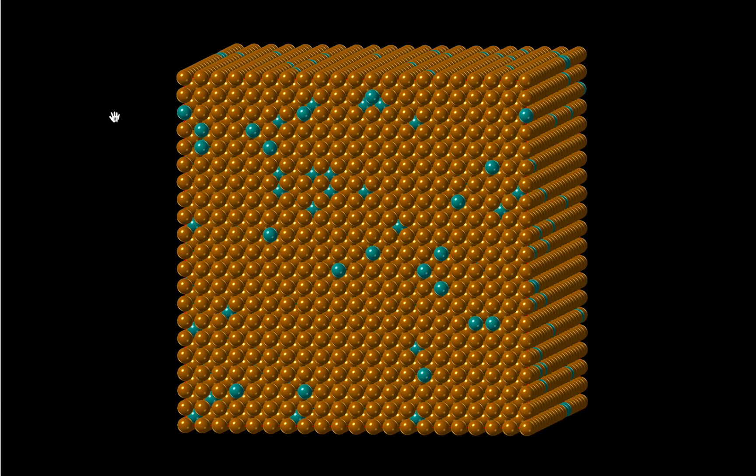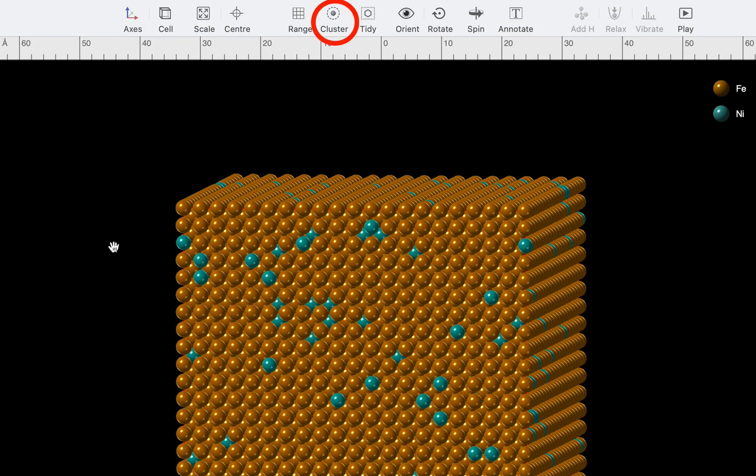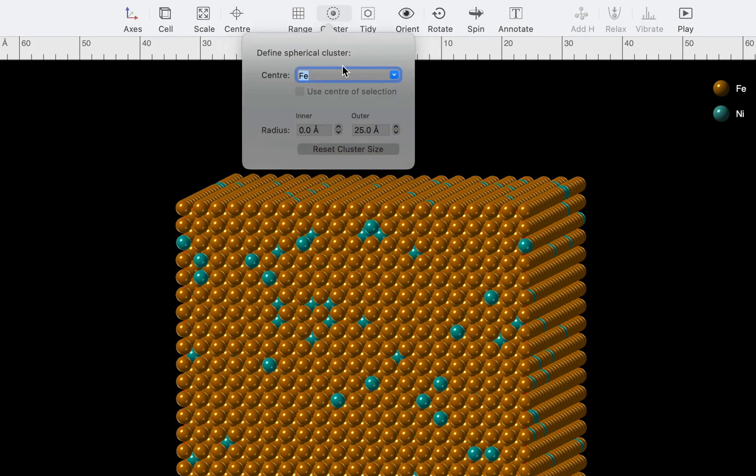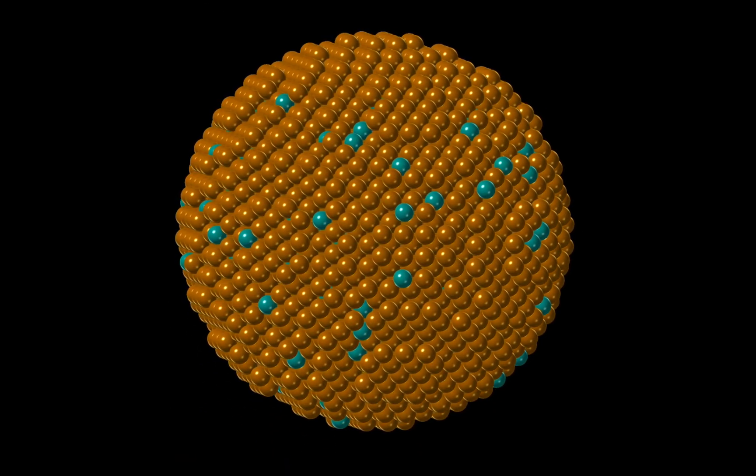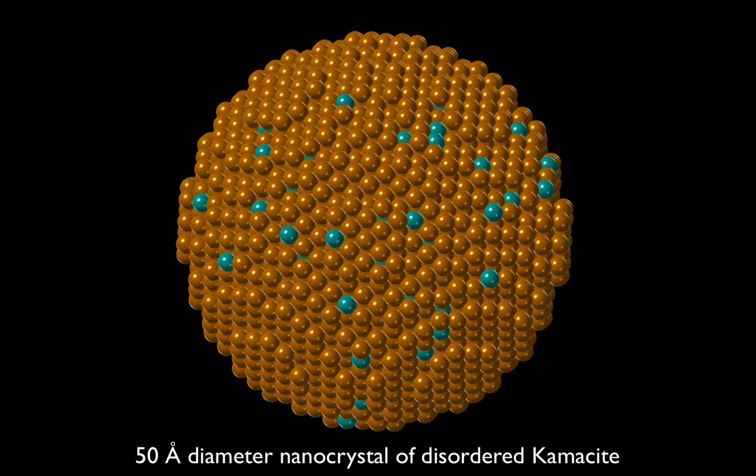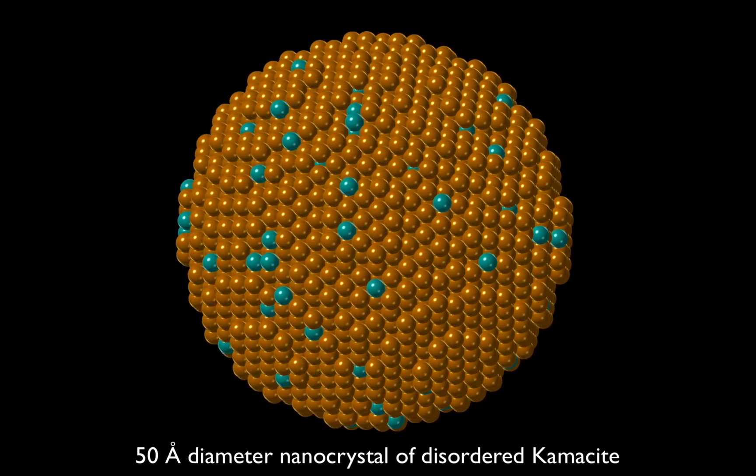Now that we have our disordered arrangement, we'll make a nanocrystal using the cluster command, and a radius of 25 angstroms. This is our nanocrystal of disordered chamosite.